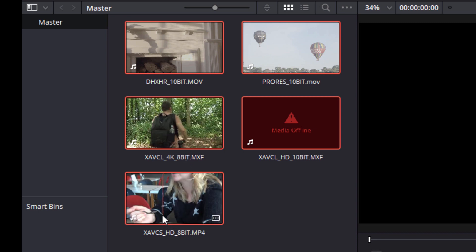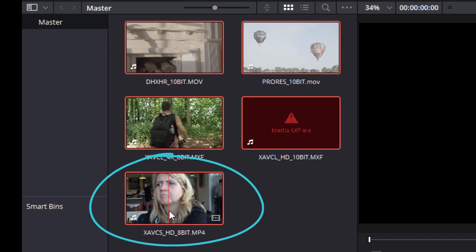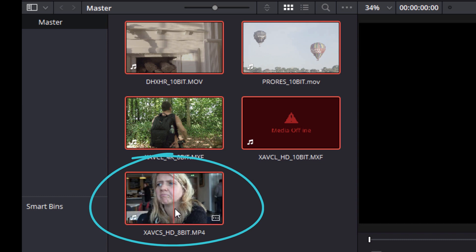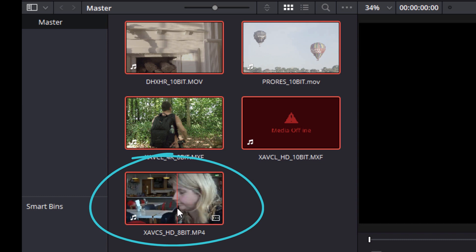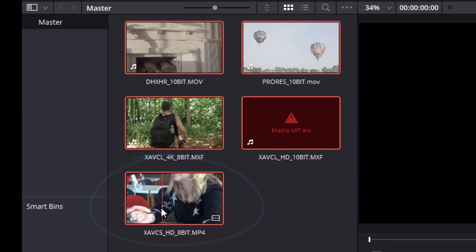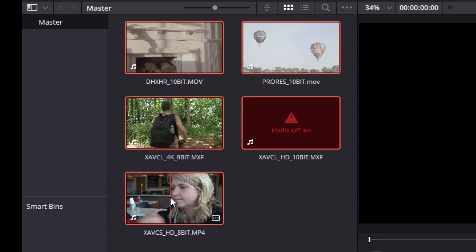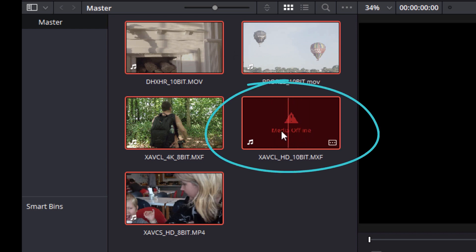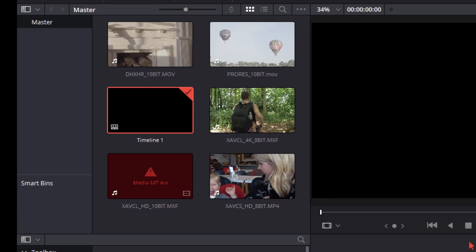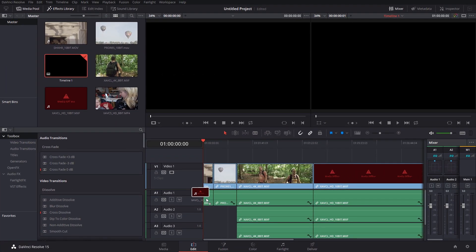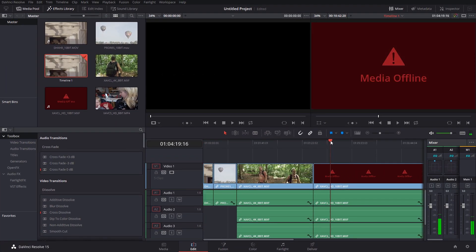And here we have an XAVC S HD 8-bit file. So this is actually an MP4 file. It's standard XAVC S, doesn't support 10-bit. And that scrubs through fine. You can see that there on the thumbnail. And here is my XAVC L HD 10-bit file. So if I put these in the actual timeline itself, then we get to this one, and we just have media offline.